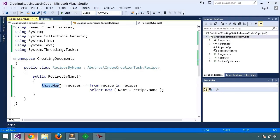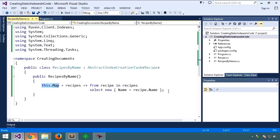Map is an expression that takes a list of recipes and selects the name from each recipe. It's simple enough, it should be familiar to anyone who has used LINQ before.